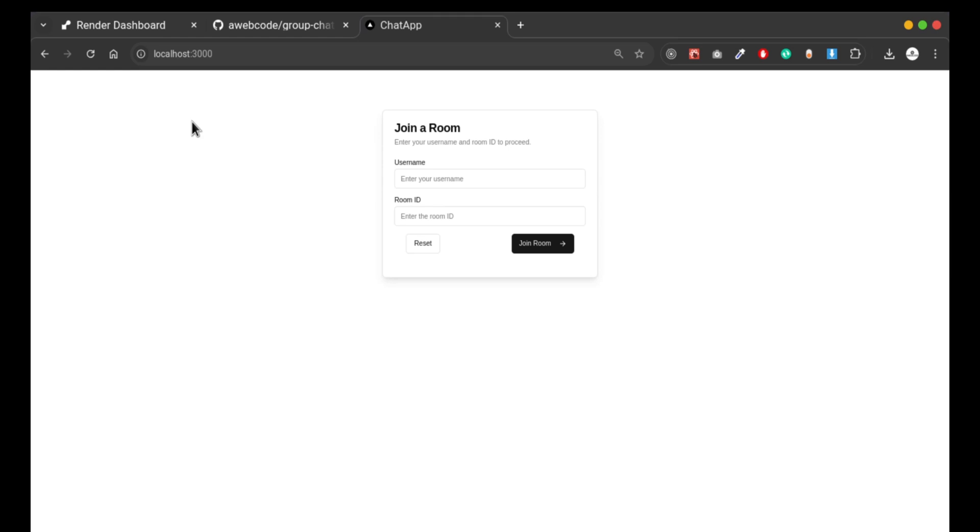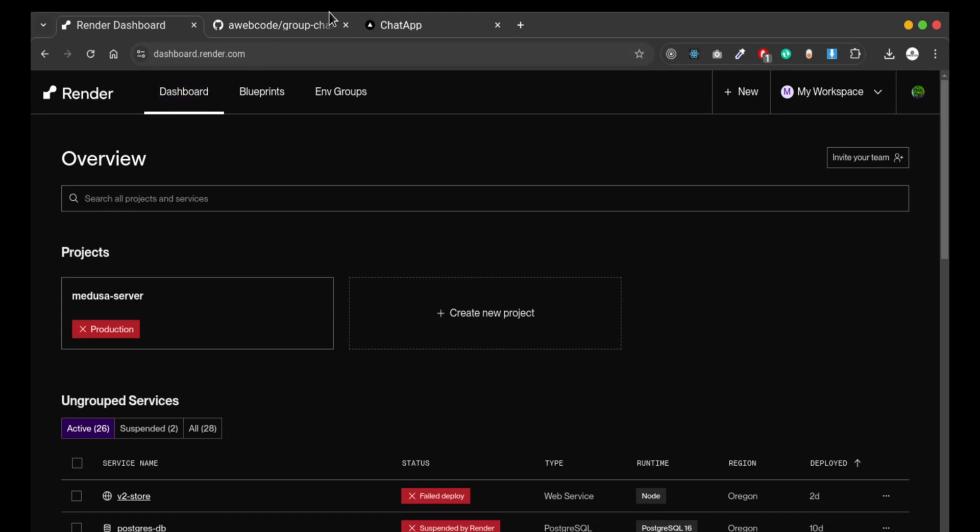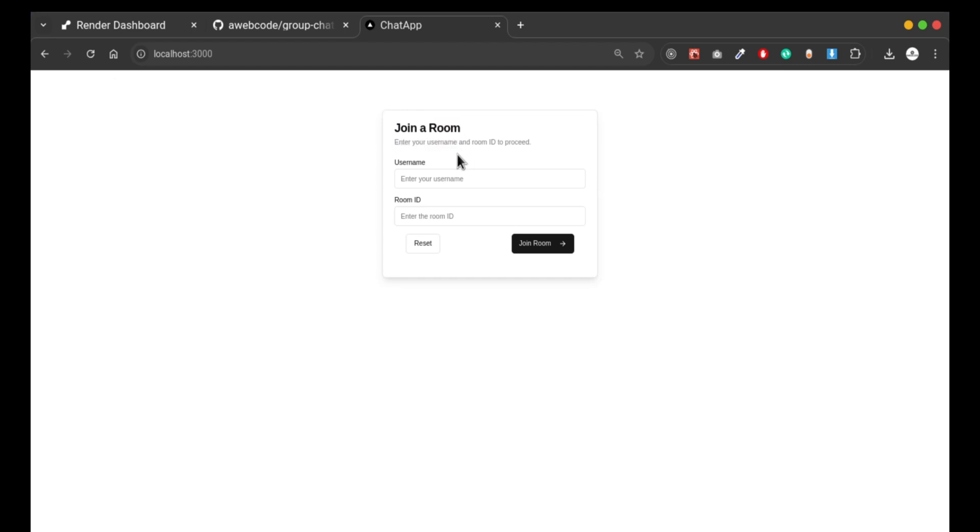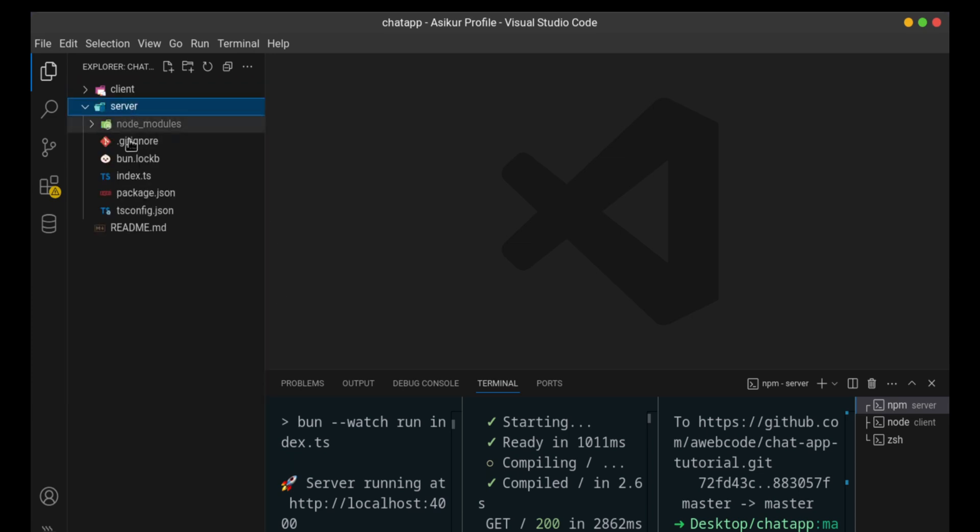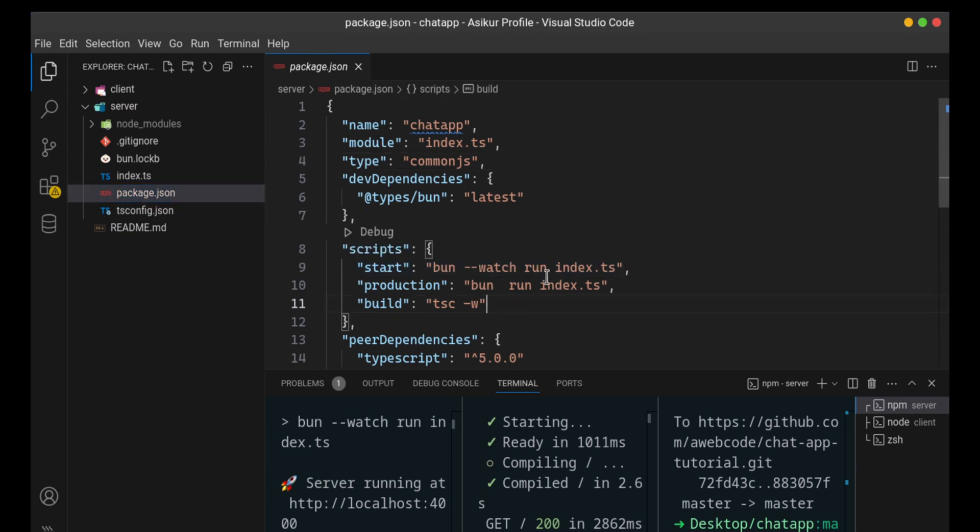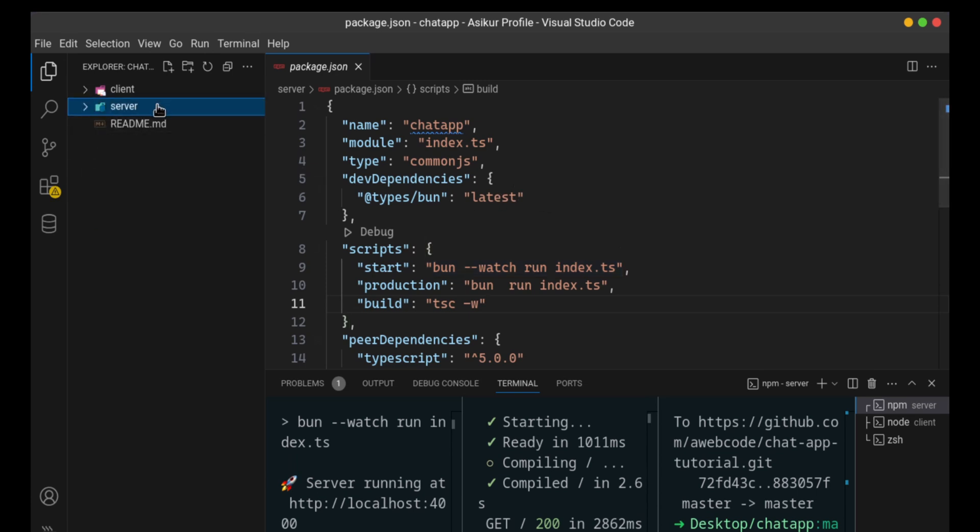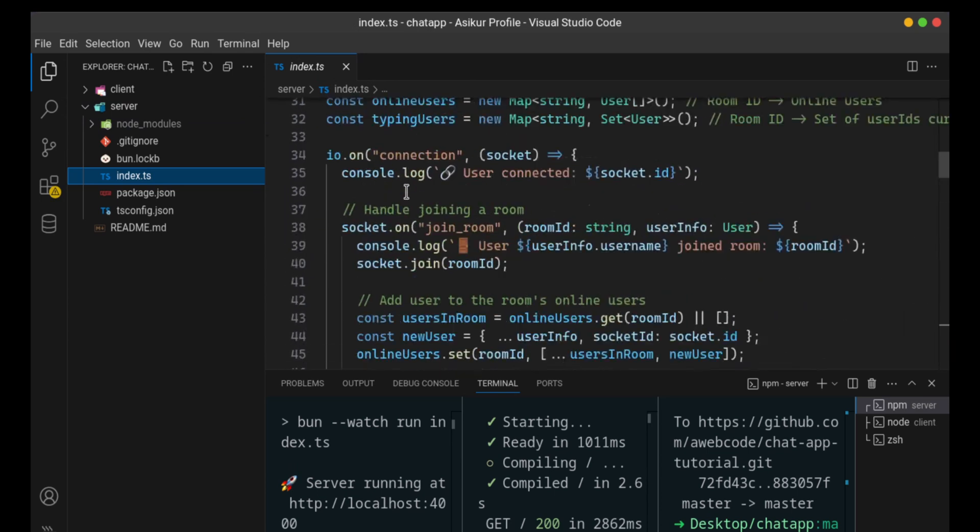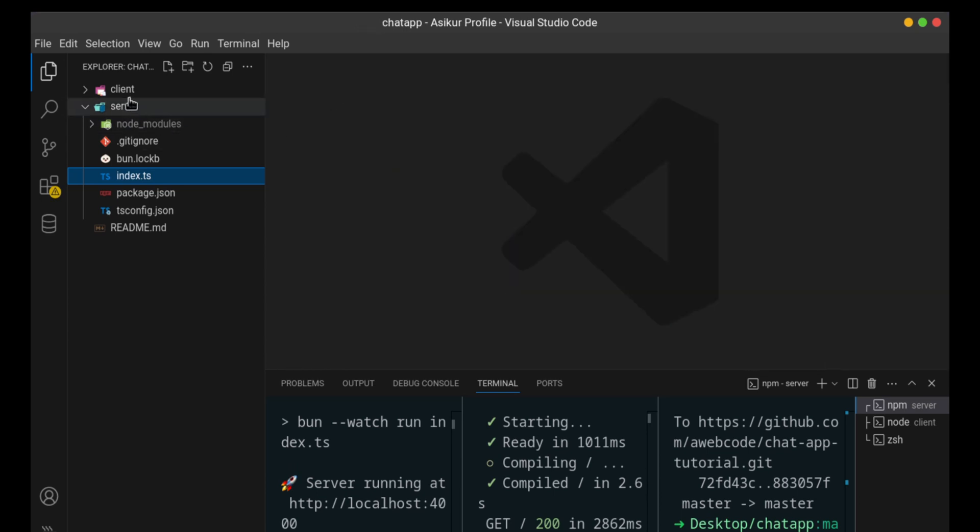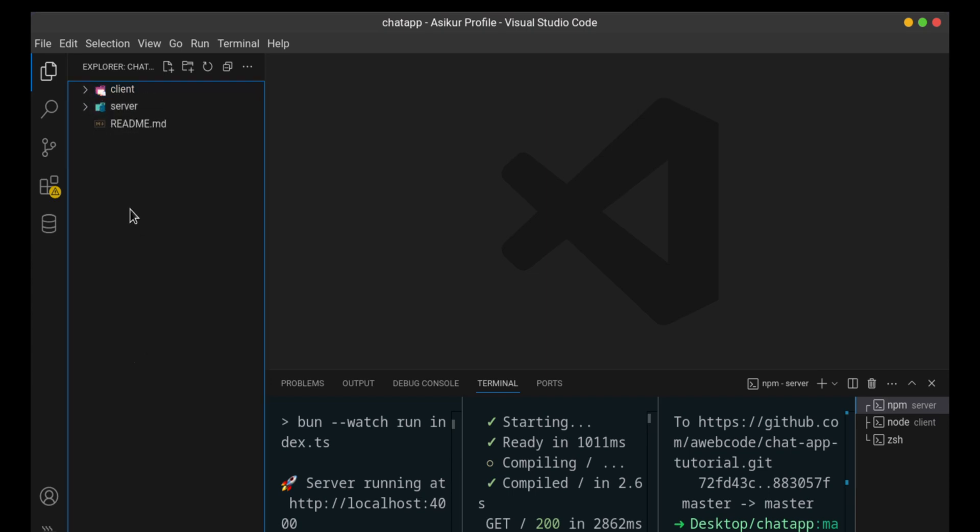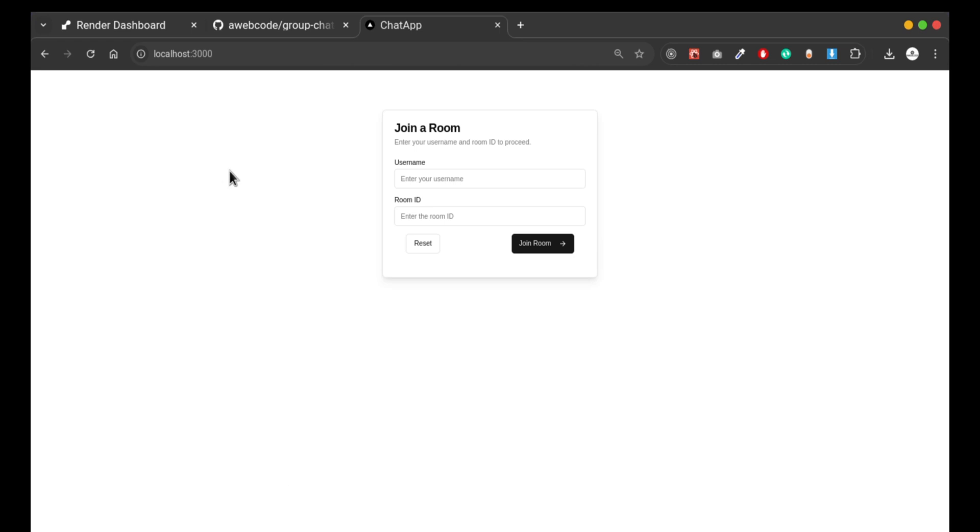To deploy a full stack application on Render and Parcel, I'll deploy a full stack chat application. It's a real-time chat application created with Next.js and Express with Pan. Here is the code base, and I'm using Pan which automatically compiles TypeScript - we don't need a TypeScript compiler. This is our project and functionality for the real-time chat application with our Next project.